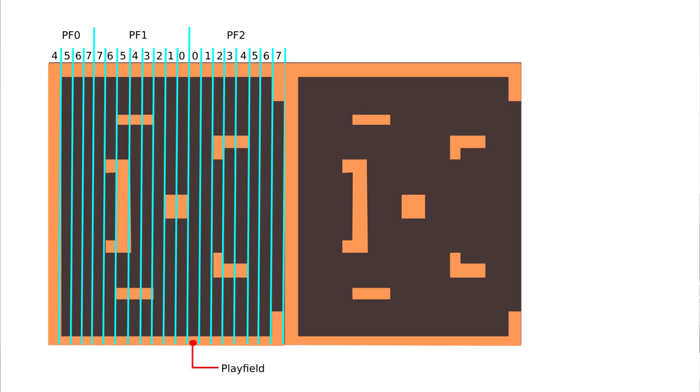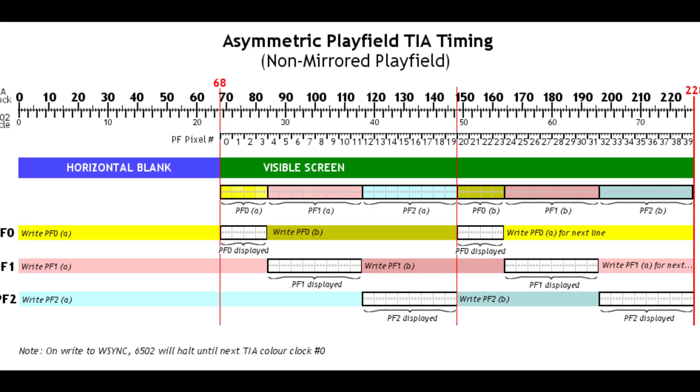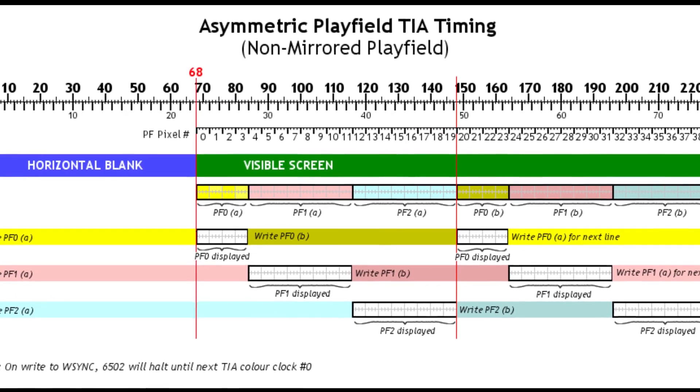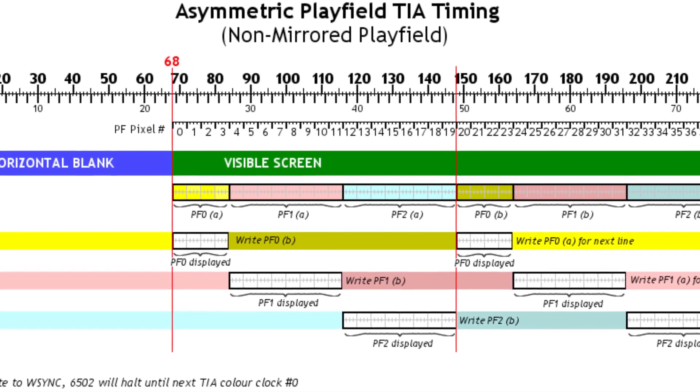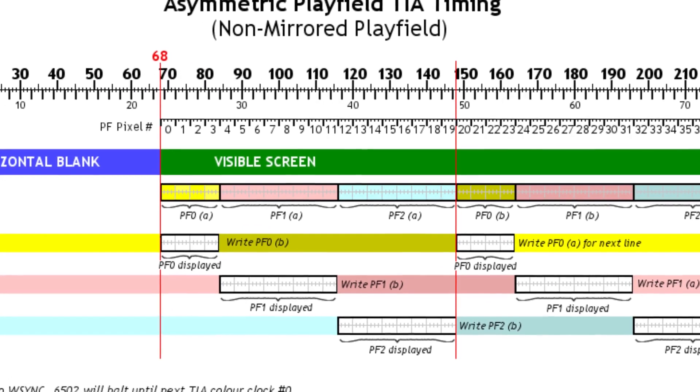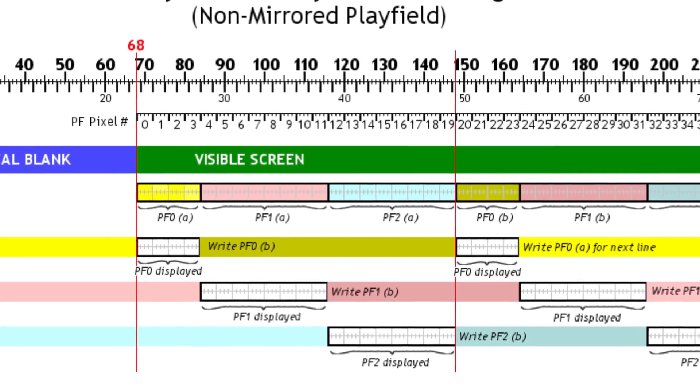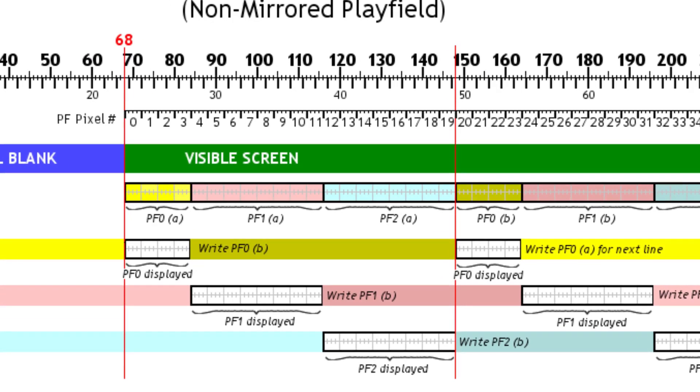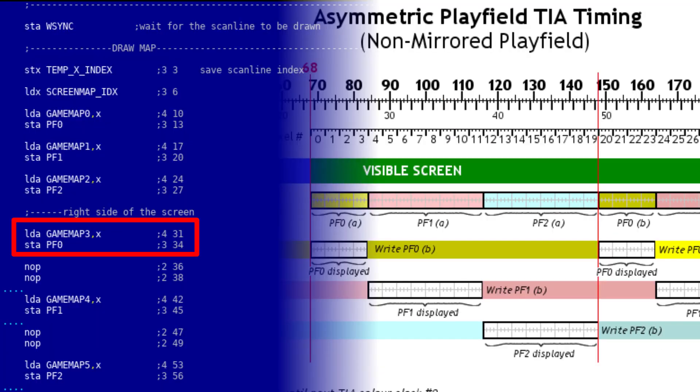My next goal was to figure out how to draw the asymmetric playfield. As we know, the left side of the screen is repeated on the right. Since now, I already knew how many CPU cycles my drawing code uses, it wasn't hard for me to rearrange it, so that the storing data to the playfield registers would fit this graph. If we look at the graph, we see that in order to draw the first segment of the right side of the screen, we have to fit in a window from 29th CPU cycle to 49th. So, if you look at my code right now, you will see that I'm storing the data to PF0 register right at the 31st CPU cycle, which is good.